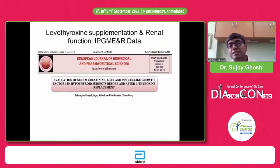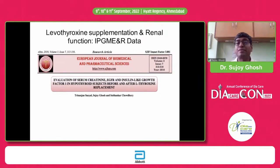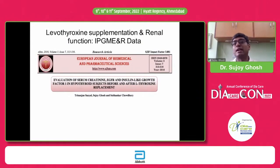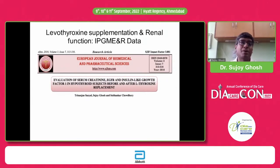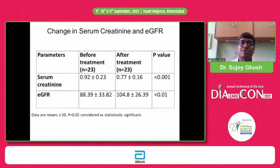Regarding changes in thyroid function with renal function tests: one of our studies suggests that if an individual is hypothyroid, the serum creatinine will increase and eGFR will decline. Correct the hypothyroidism and the eGFR will improve and creatinine will come down. Similarly, in a hyperthyroid individual, renal function might improve; once you treat the hyperthyroidism, the eGFR might decline.